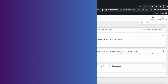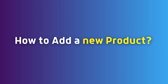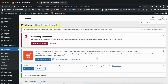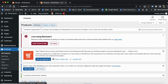Now let's discuss how to add a product. You can see there is an option — Add New — and also Import, where you can install a complete file with products. If you have to import a single product, do it from Add New. If you have to import multiple products, you can use the Import option.